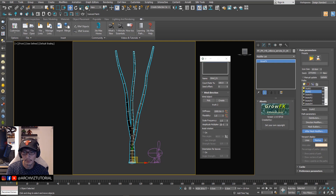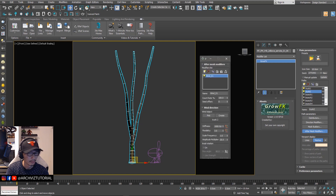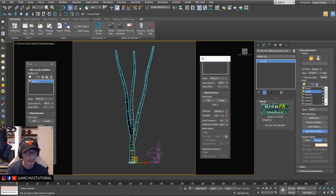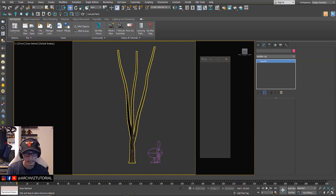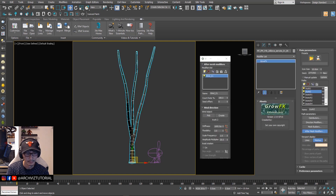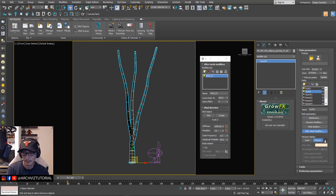And then we're gonna turn the flexibility to 3. Let's try to play the animation.